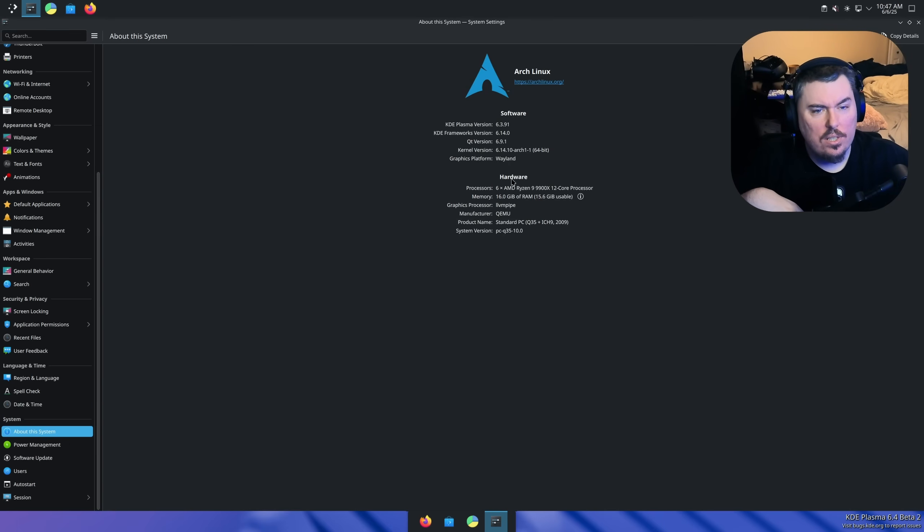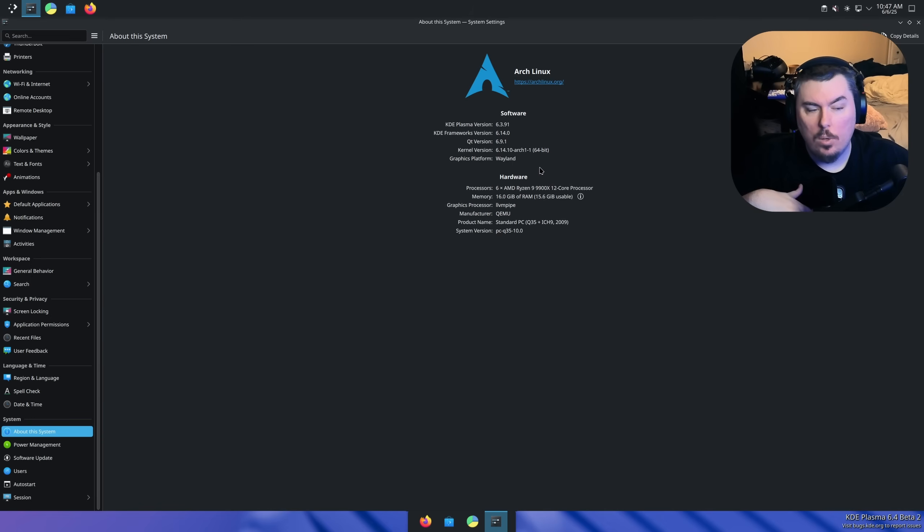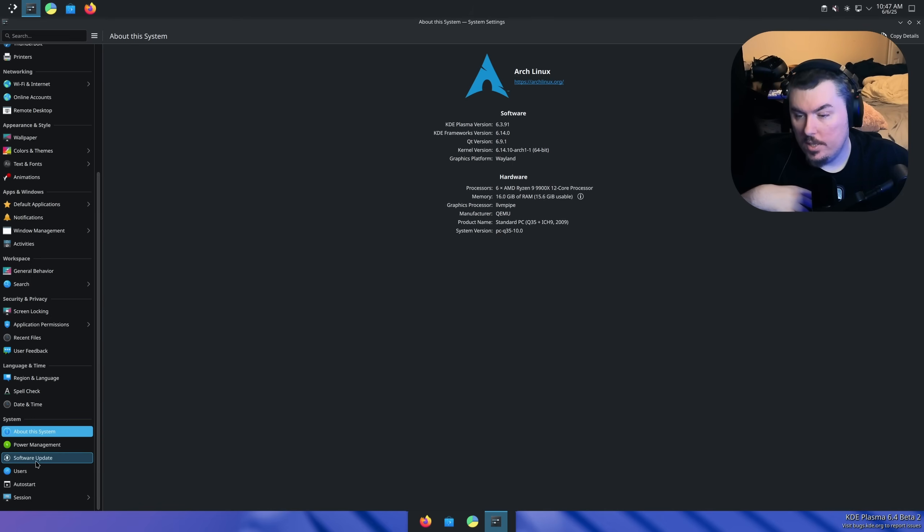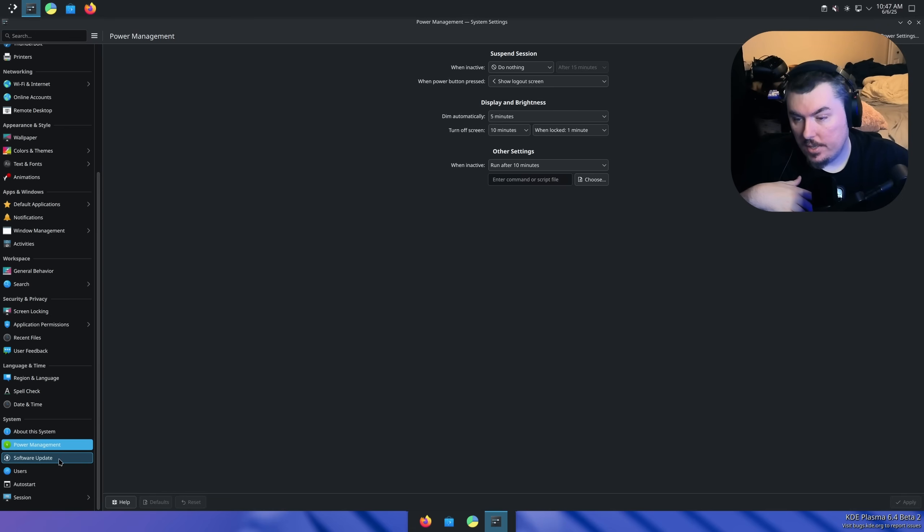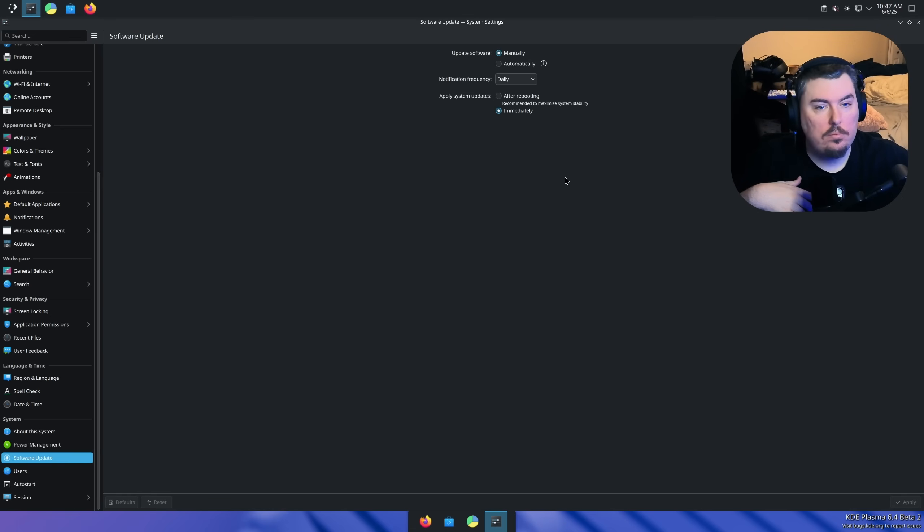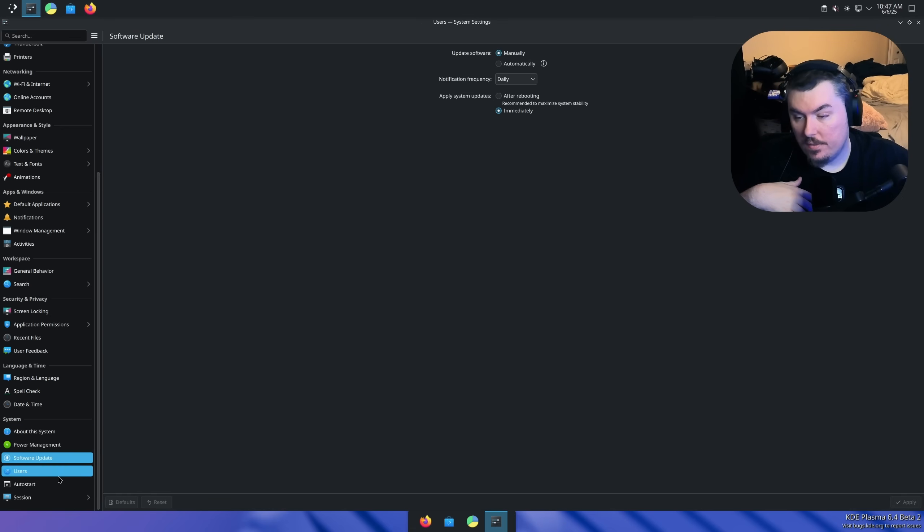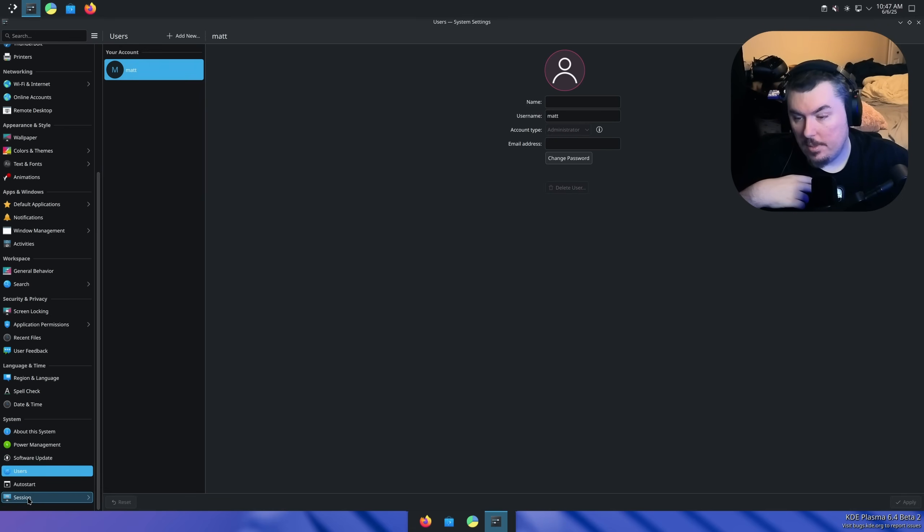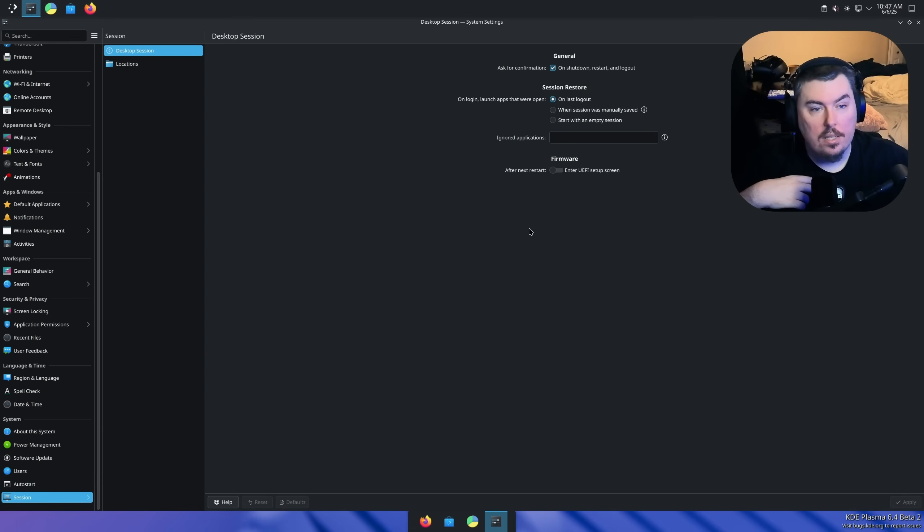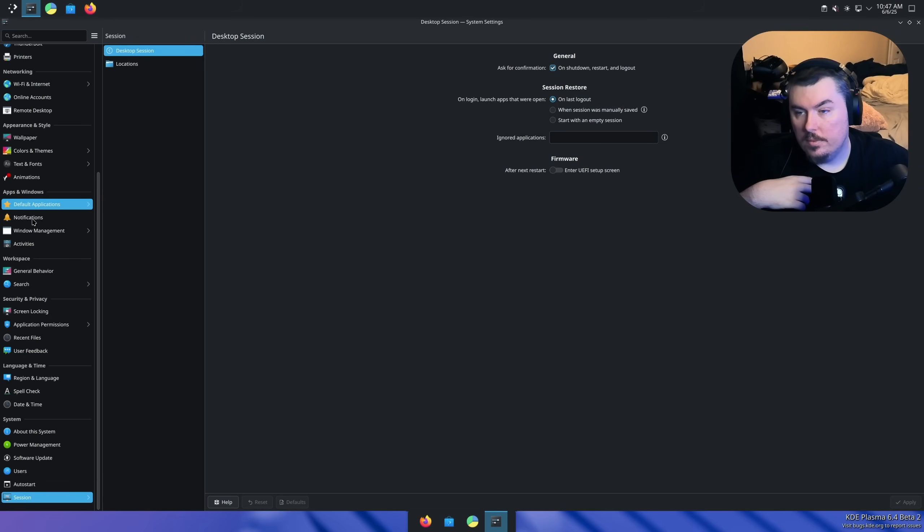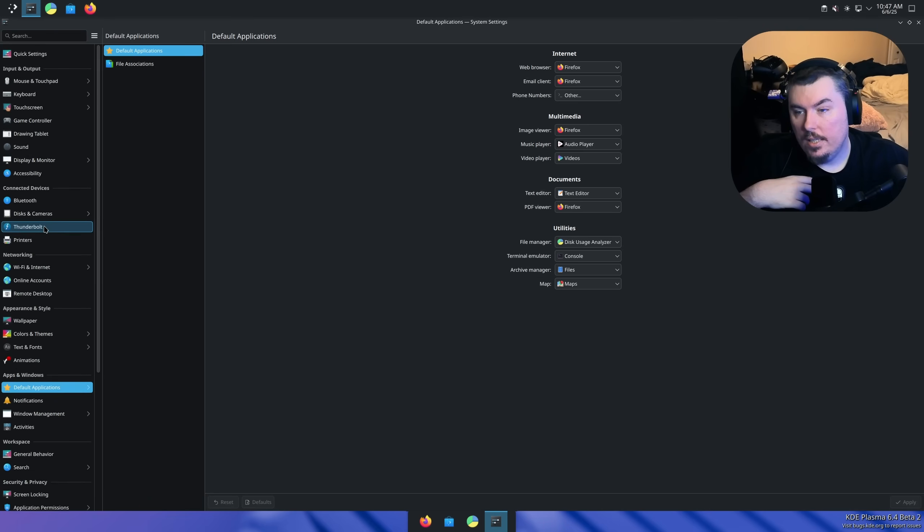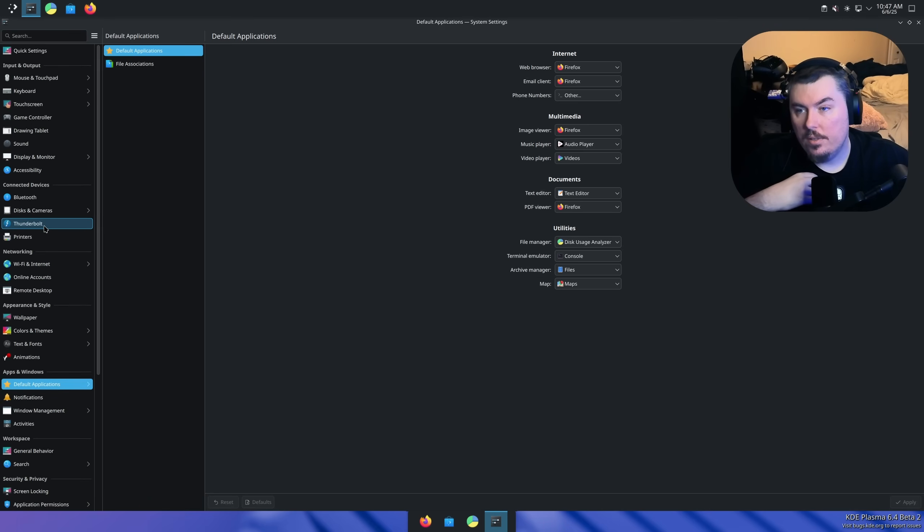Software looks good. Yeah, it says 6.3.91, but here it says 6.4. That's what they always do. Power management, nothing's different here. Nothing's different here. Looks the same here. Session looks the same. Default applications are the same. Yeah, there's not really much else to go by here.